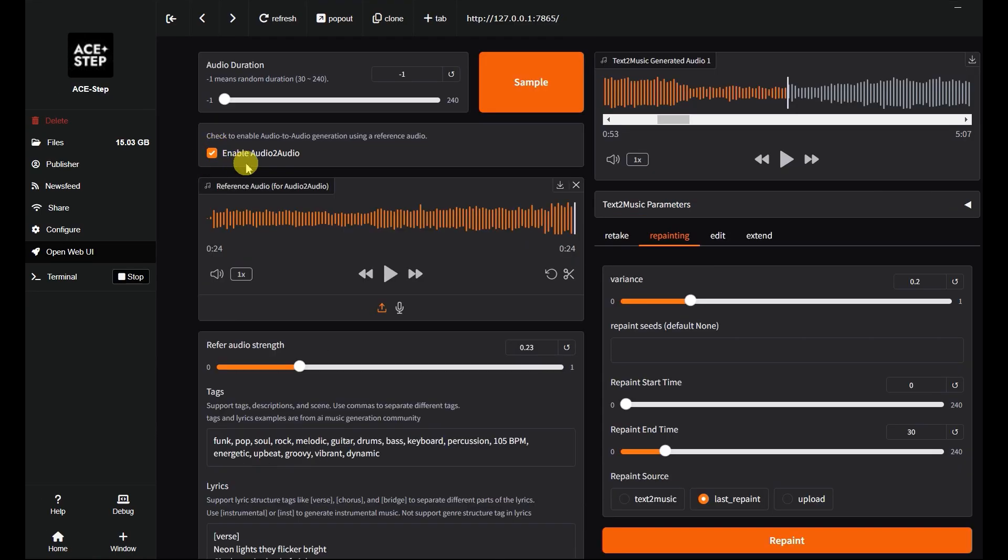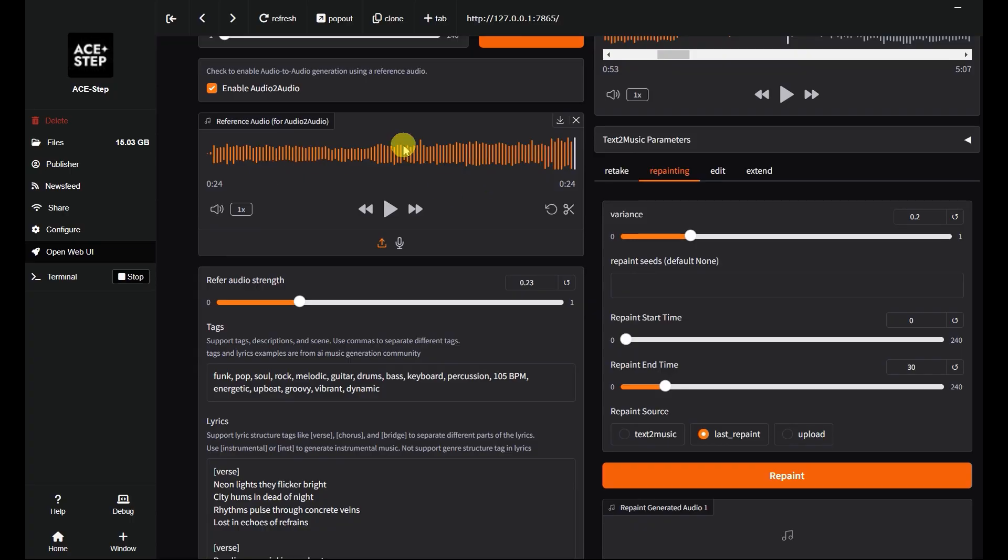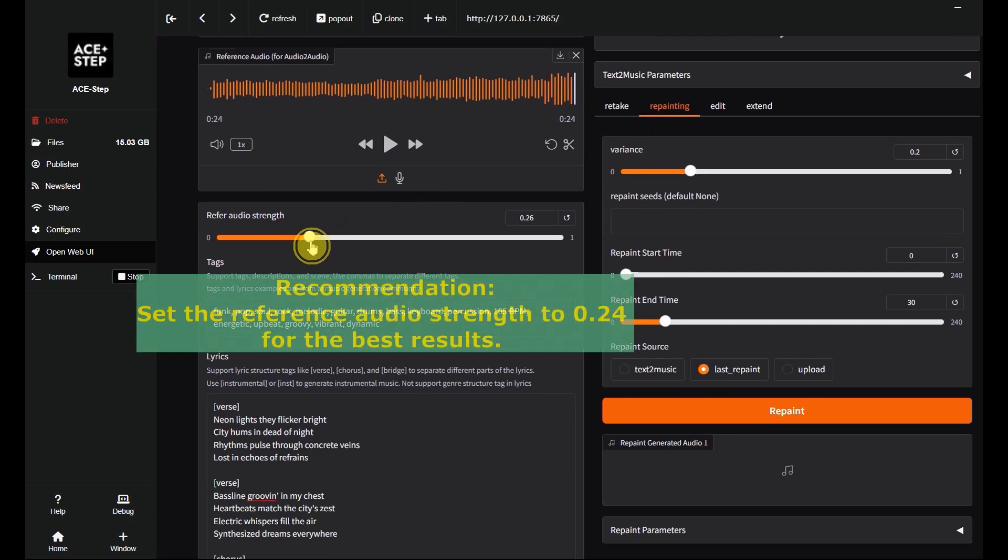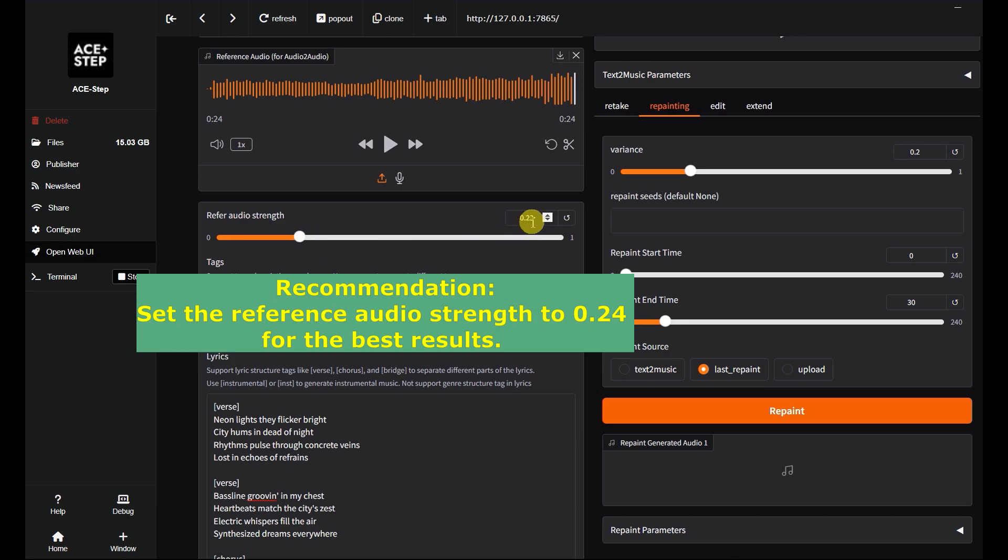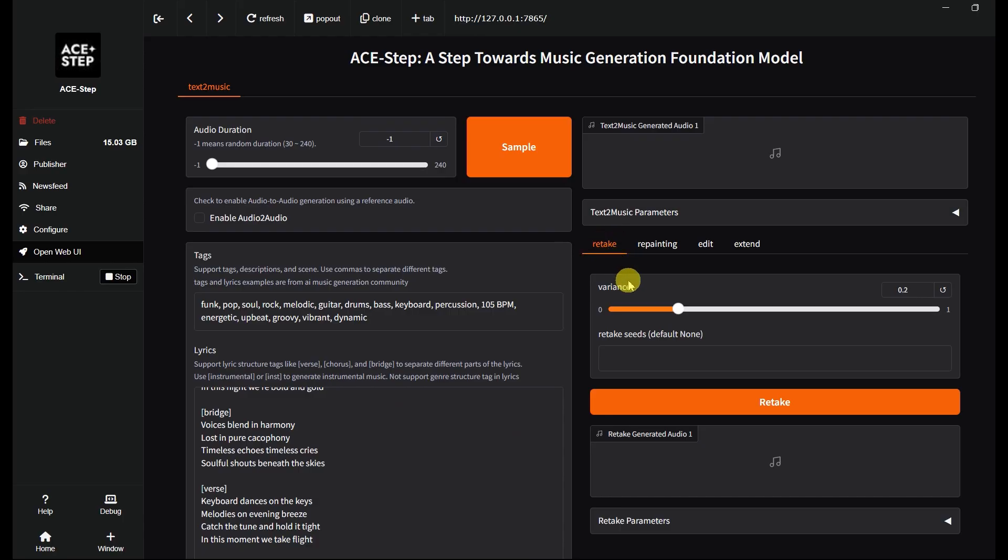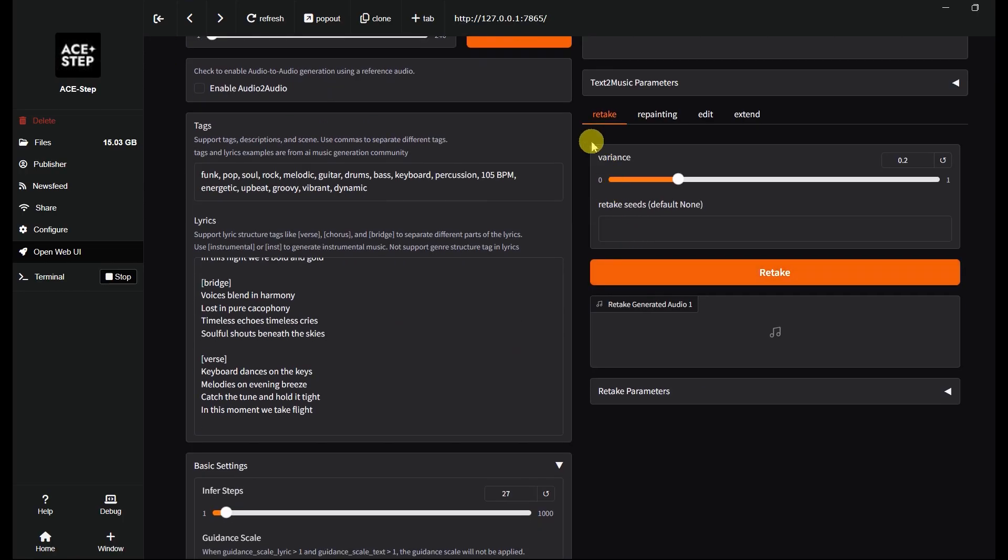ACE-Step also supports audio to audio generation using a reference audio clip. From my experience, setting the reference audio strength to 0.23 gives the best results. Retake feature lets you regenerate a song with a similar style.